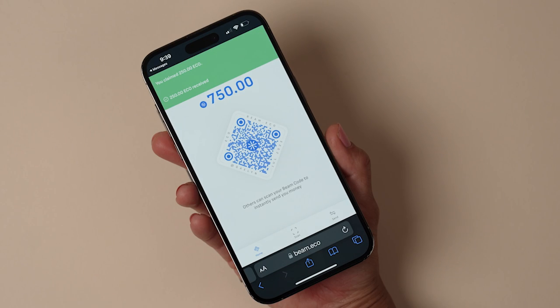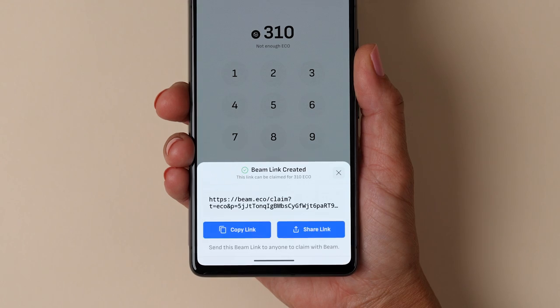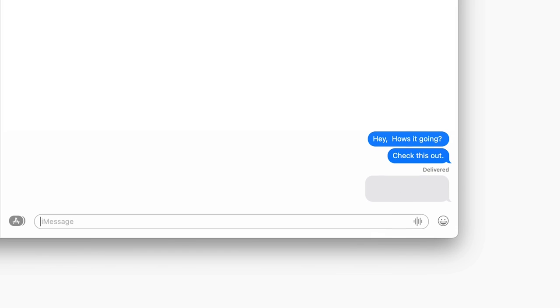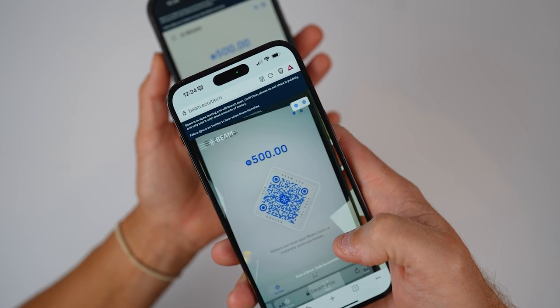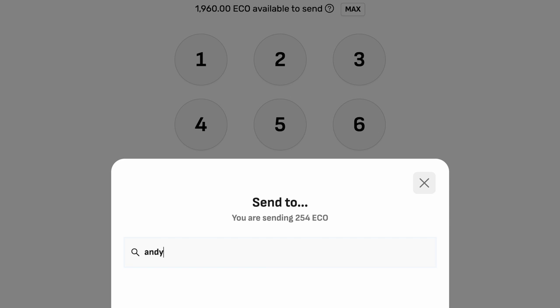So here's how Beam works. Send money to anyone with a link that's as good as cash, or scan their code, or enter their username.